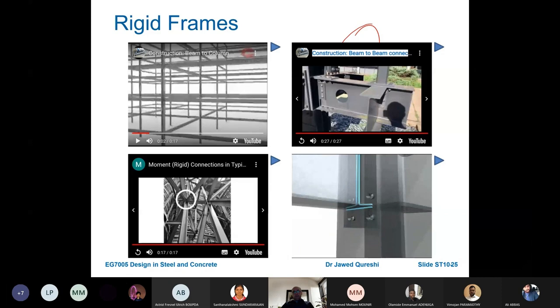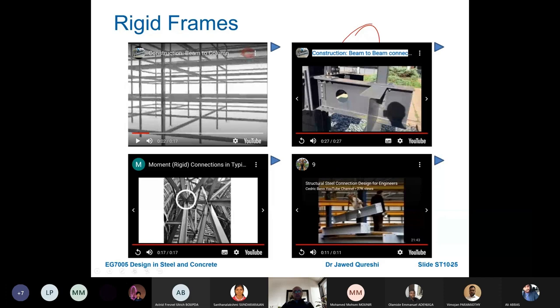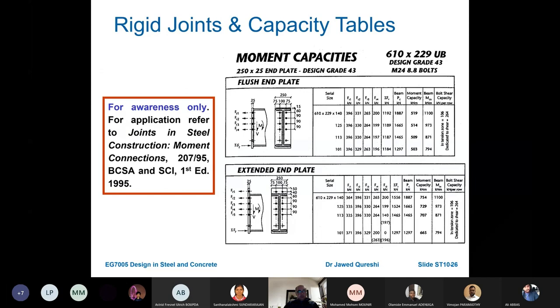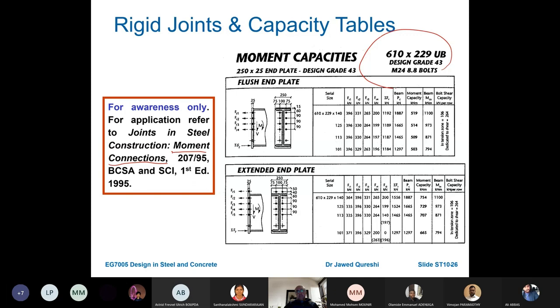Full depth end plate joints may include stiffeners. Resistance tables from the green book on moment connections can be used directly for design without full manual calculation. Please check the latest version of the green book for any updates.